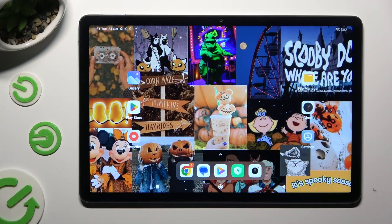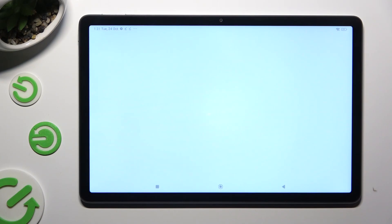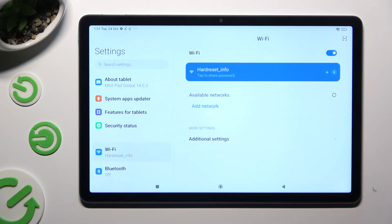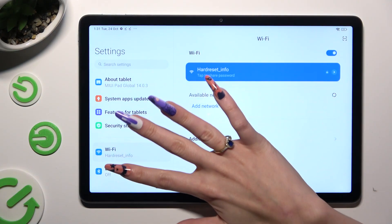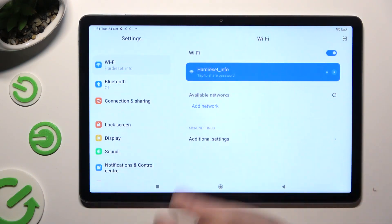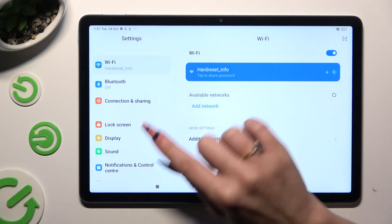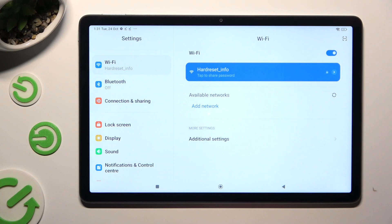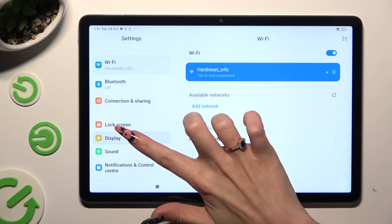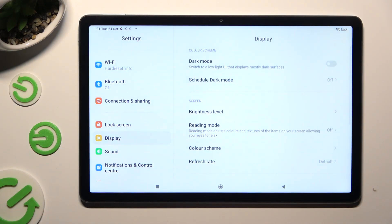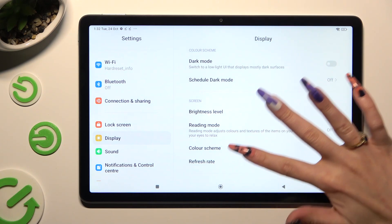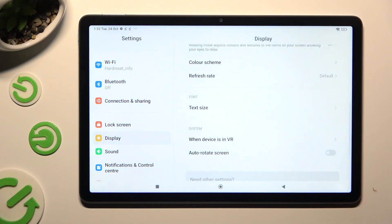Begin by going into the device's settings and scrolling down just a bit to access Display. Following that, scroll down again and click on Text Size.